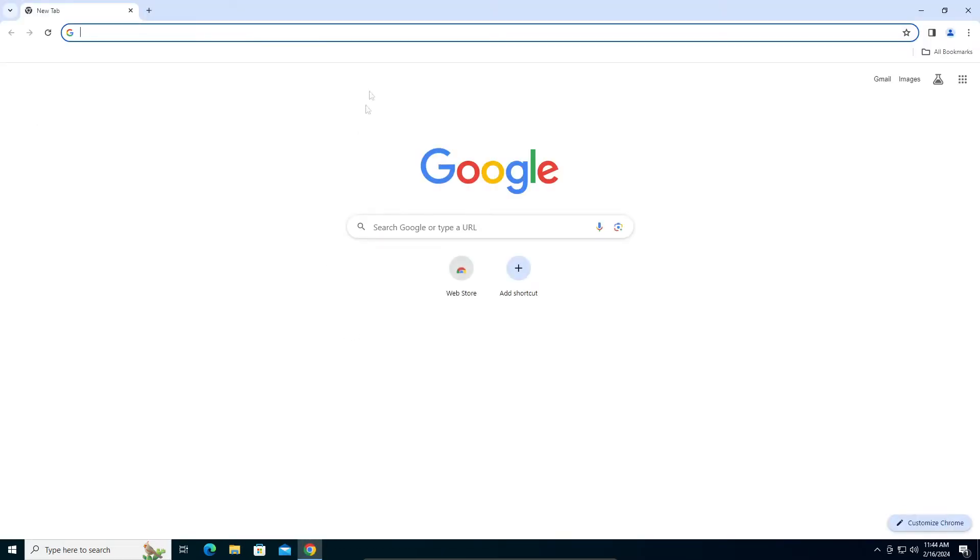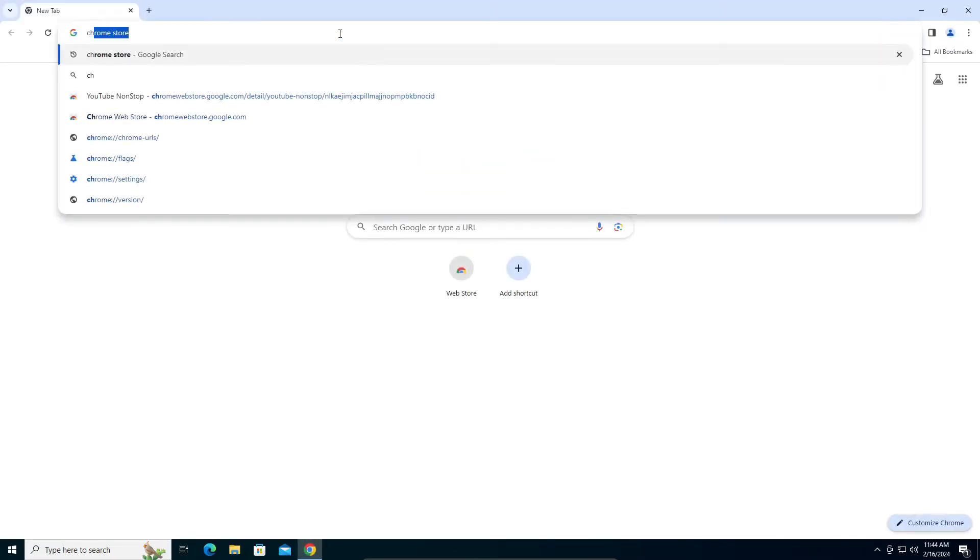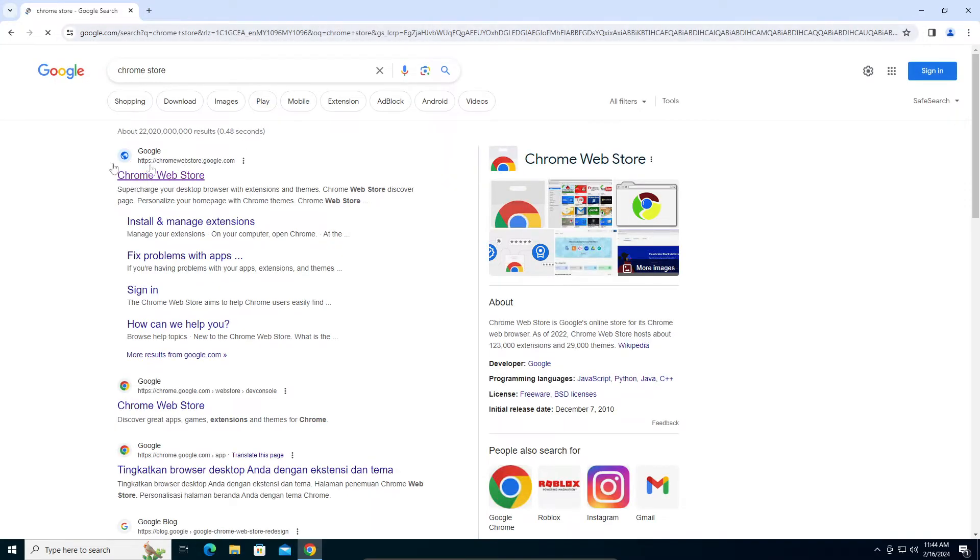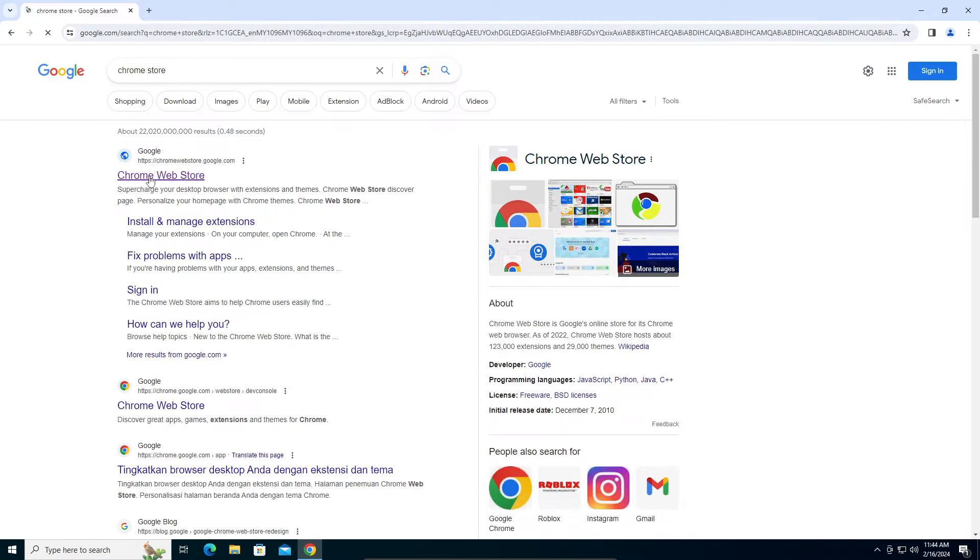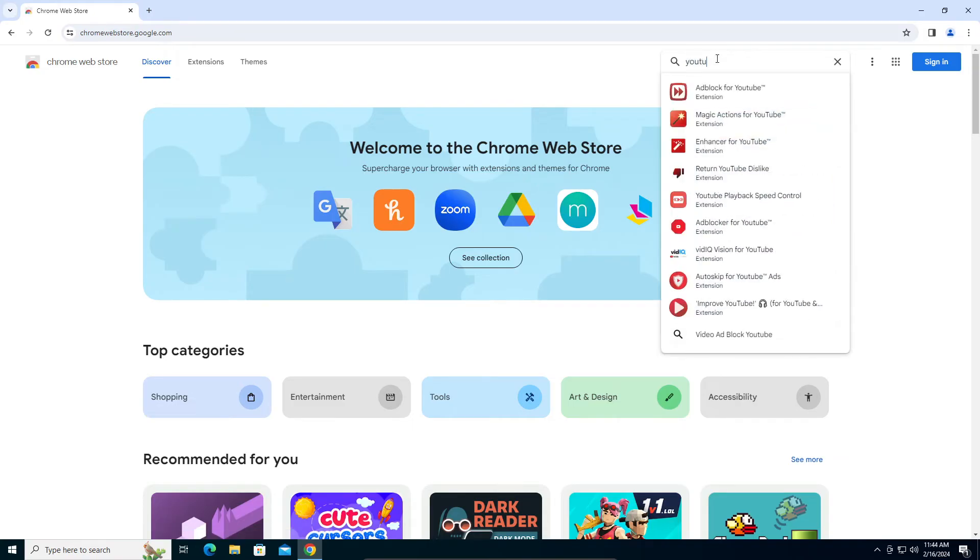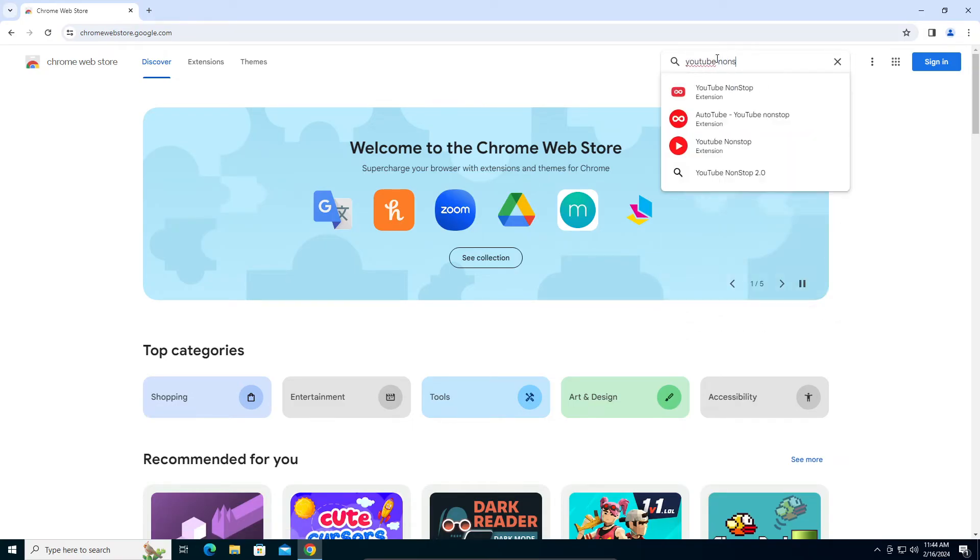So what you're going to do is open your Chrome and then type in 'chrome store.' Okay, in the first link, Chrome Web Store, open that. Here you're going to search for 'YouTube NonStop.'